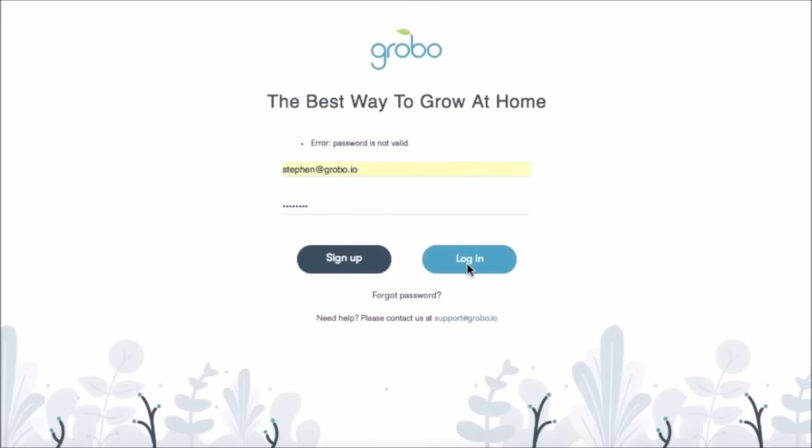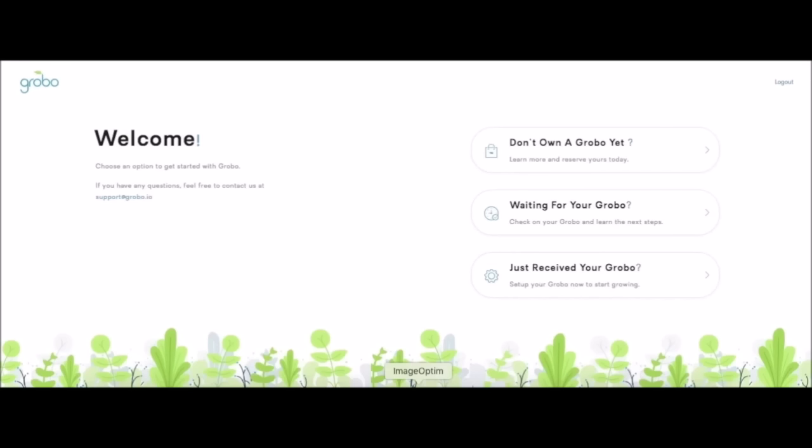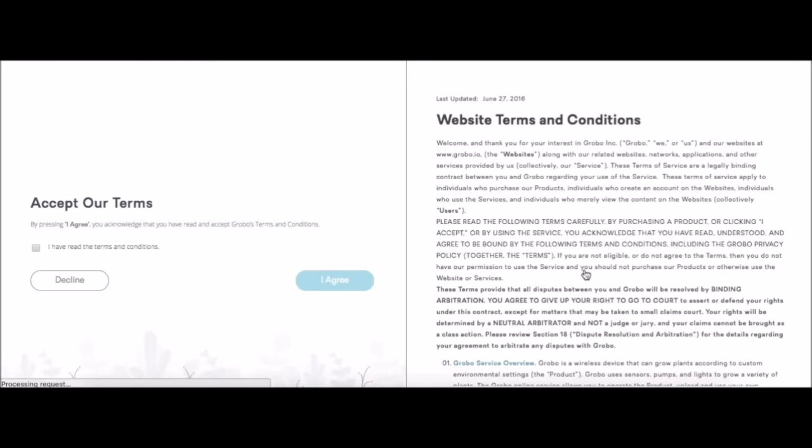Let's begin by logging in at my.grobo.io. Welcome. We have just received our Grobo. Let's set it up. Here's the website terms and conditions. Please read through them. Click that you've read through them and accept our terms and then you can hit I agree.